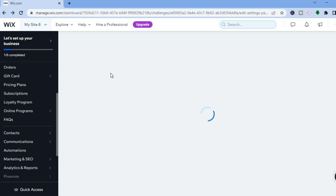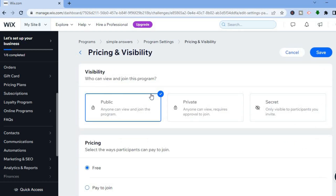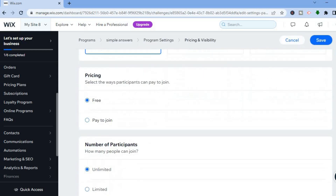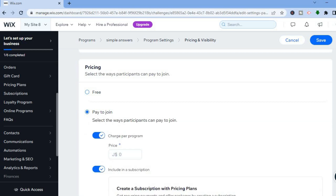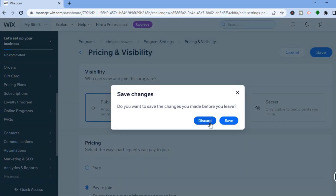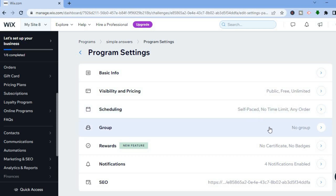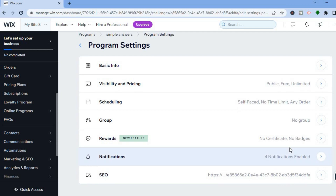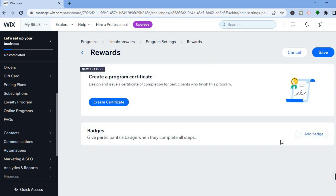Go back and on this page you'll see 'Visibility and Pricing' — tap on that. From here you'll be able to set up your price. Tap on 'Pay to Join' and set up the price you'll be selling your course for, then tap on Save. You can also set up scheduling, form a group, and create survey tickets or badges for participants depending on their level or how quickly they complete your course.